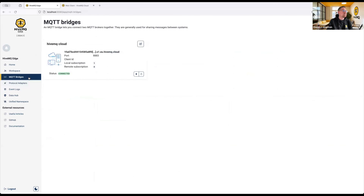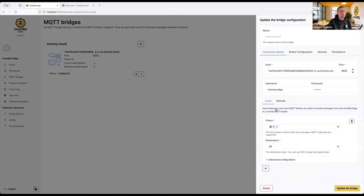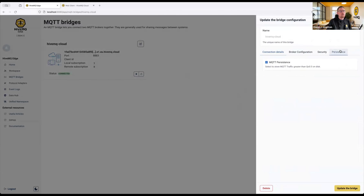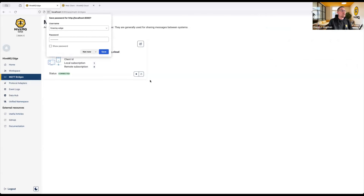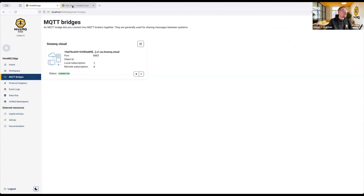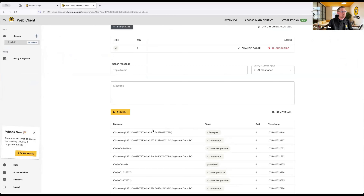To get data from the edge, Owen uses an MQTT bridge, currently bridging to HiveMQ Cloud. The bridge has been configured with offline buffering — persisting messages greater than QoS0 at the bridge — so in the event of a connection breakdown, the store-and-forward piece is handled from the edge. There's a flow of messages coming through, which will be explored further.